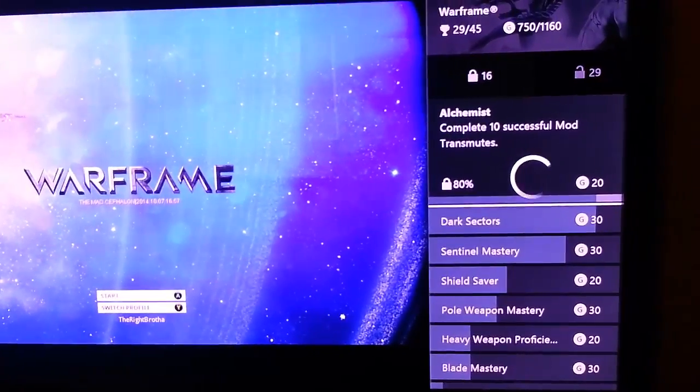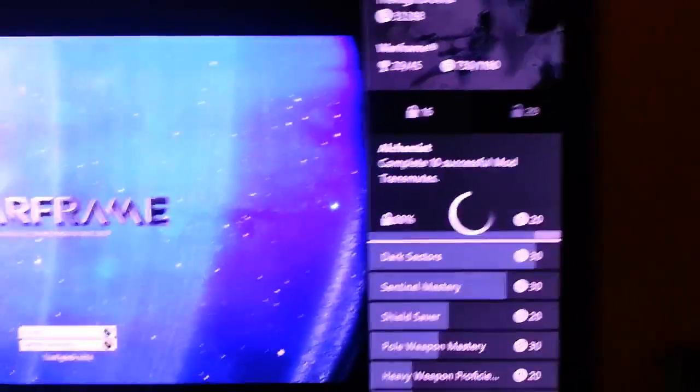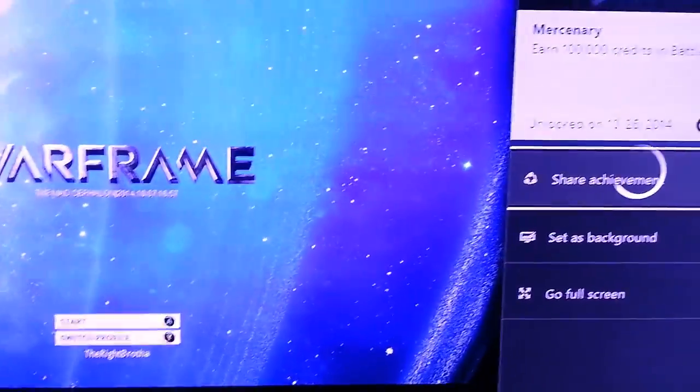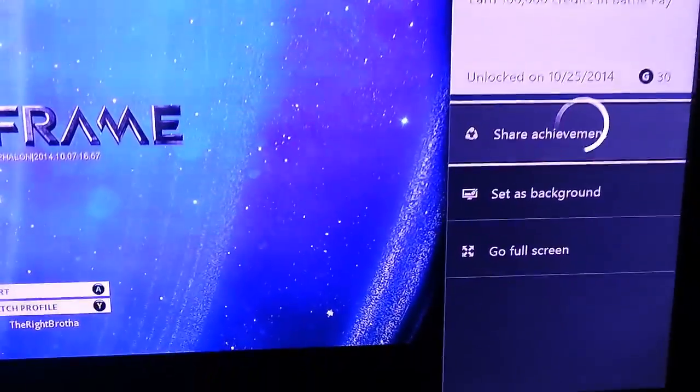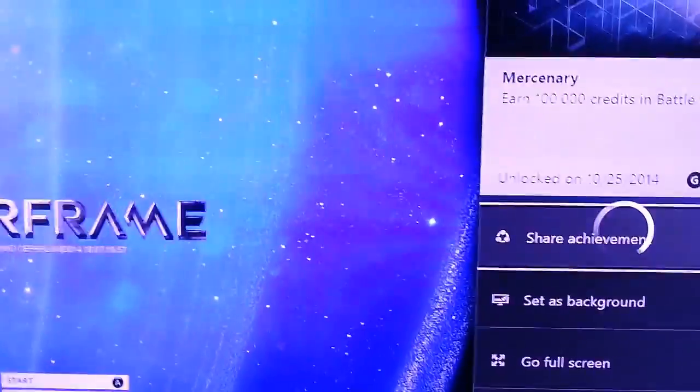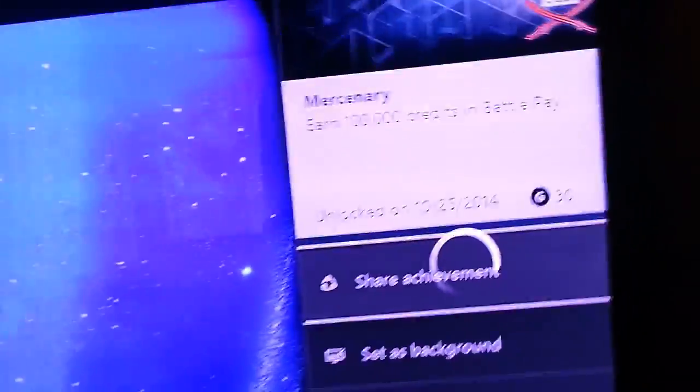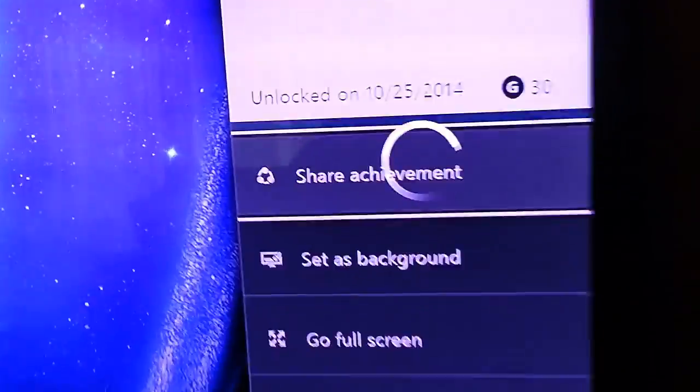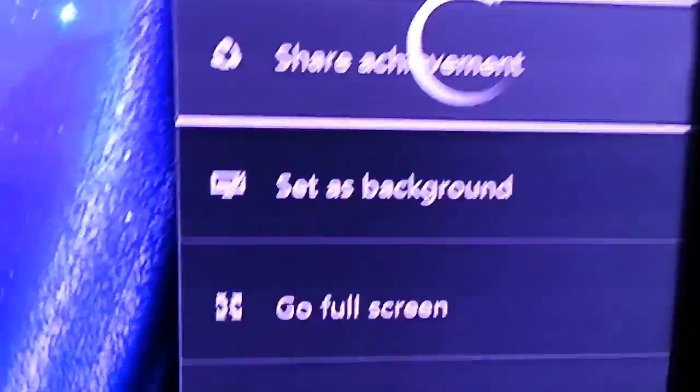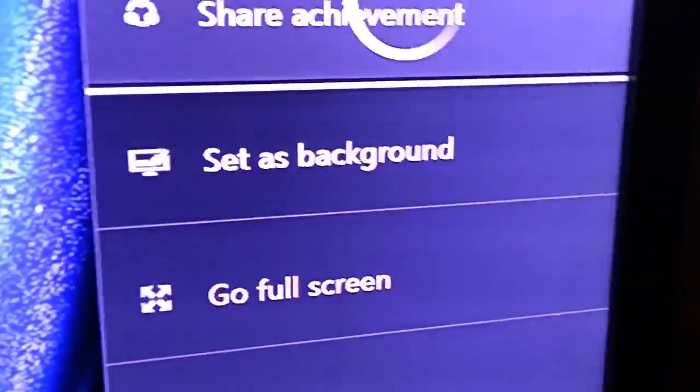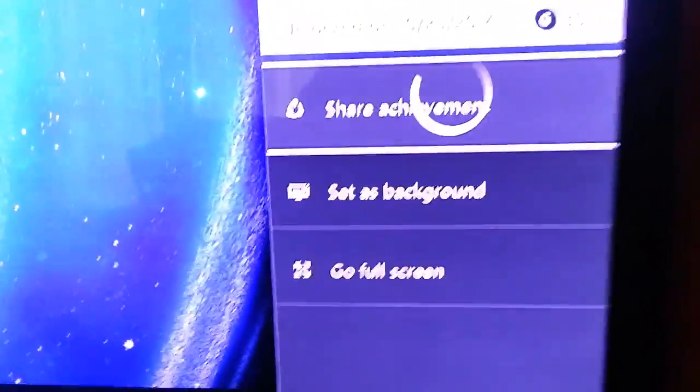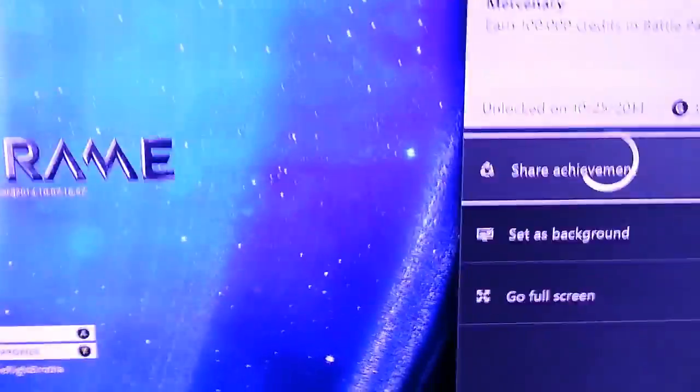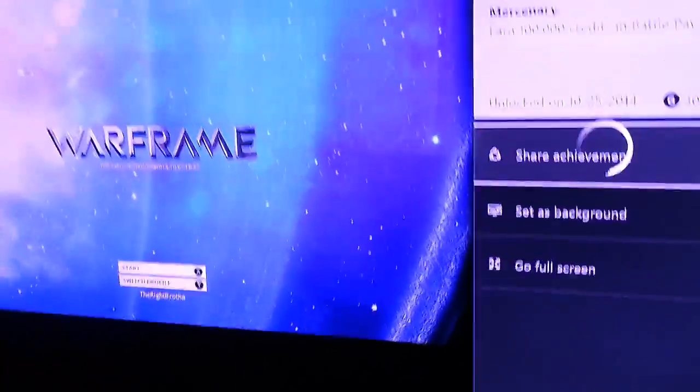Basically this popped up when I went to check the achievement. It says 'set as background,' so I went ahead and clicked set as background just to see what would happen, because I know from what I heard in a new update you're able to change the color of your background.